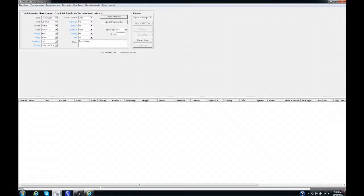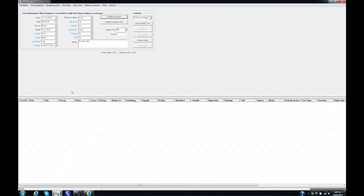This is the sharpness analyzer software. Before you perform a test you'll need to fill in some information, but that procedure will not be included in this video. For now I have prepared the form in order to speed up the test.